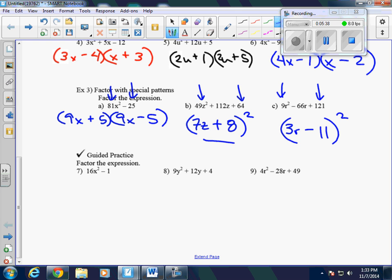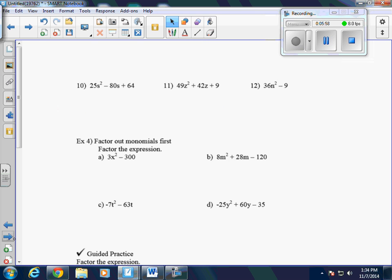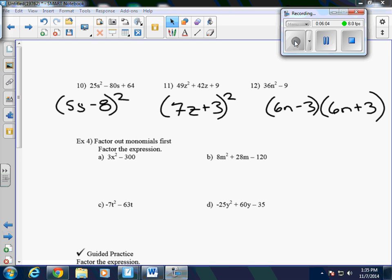Go ahead and pause the video and answer questions 7 through 11 on your notes — we'll do 7 through 9 first, then hit play. There are your answers for 7, 8, and 9. Now go ahead and do 10, 11, and 12 — pause the video while you do those. And here are the answers for 10, 11, and 12.